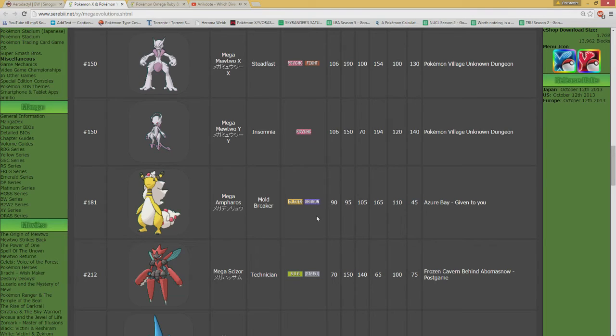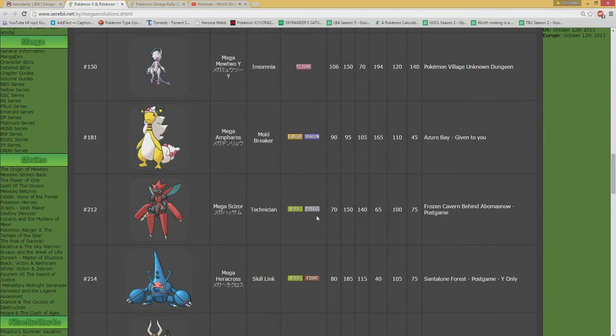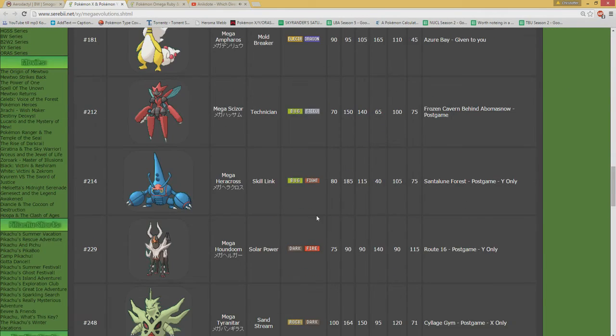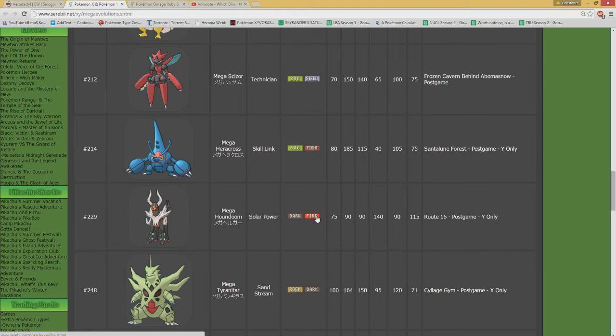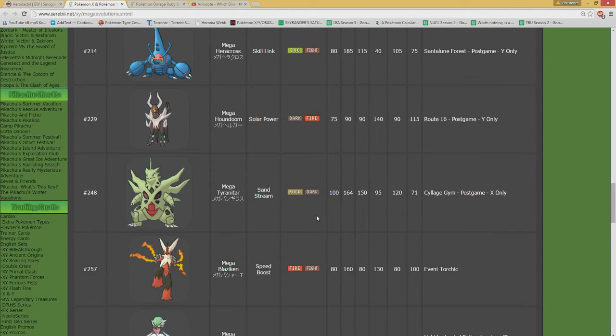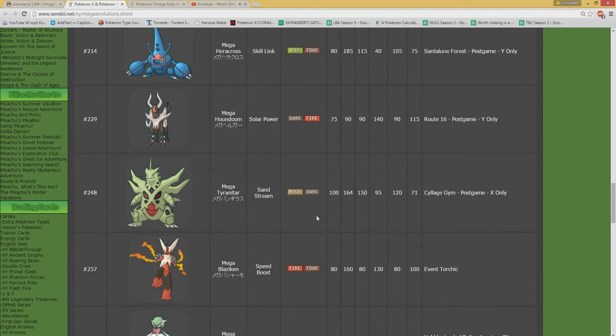Both Scizor and Heracross are already solved. So goes for Houndoom, it's already solved. Tyranitar, yeah.